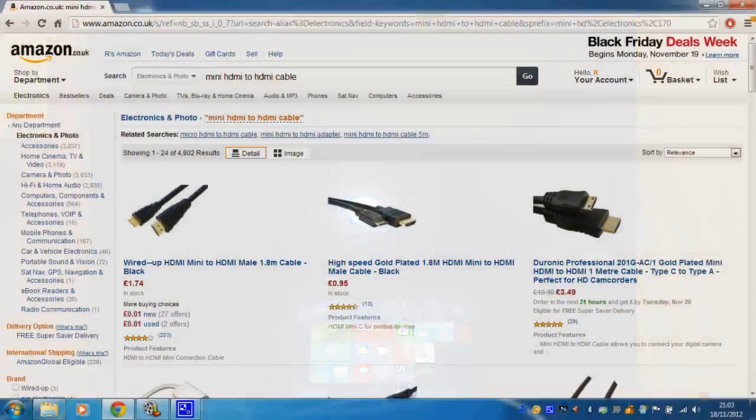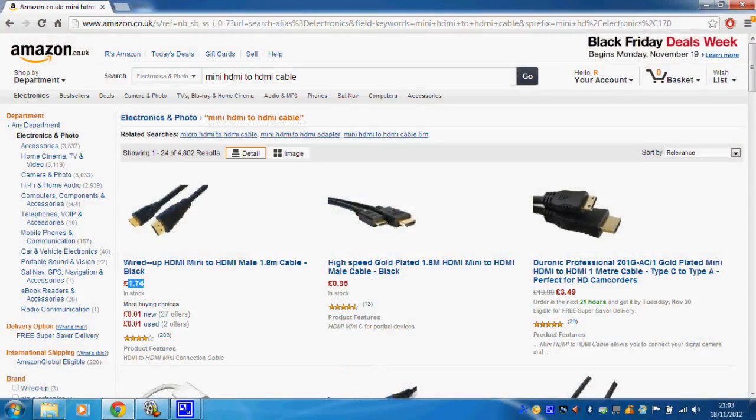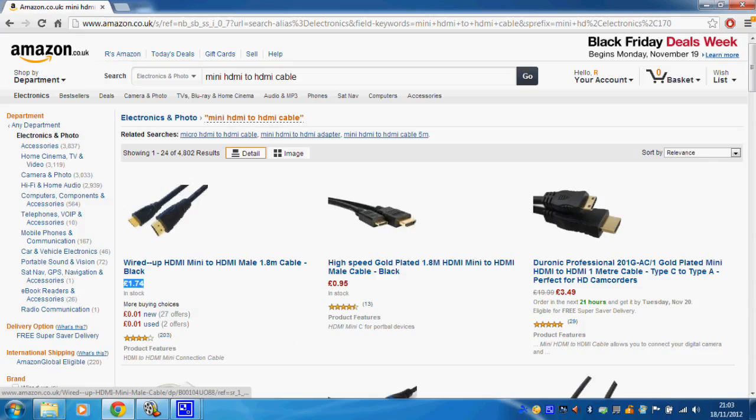Now these things cost a rather ridiculous £35 from the official Windows Store. So my advice is to pop over to Amazon where you can find a whole plethora of cables for as little as about £1.50, which is about three to four dollars.